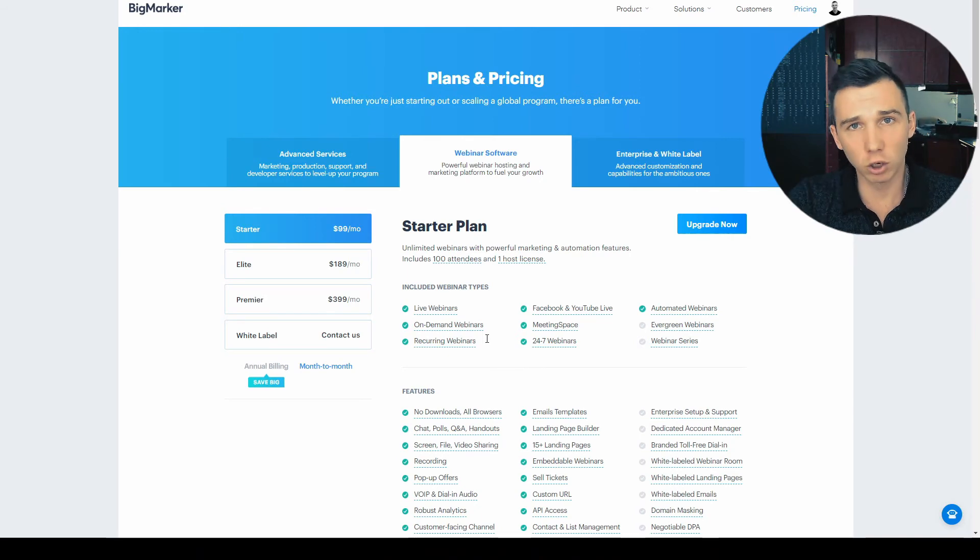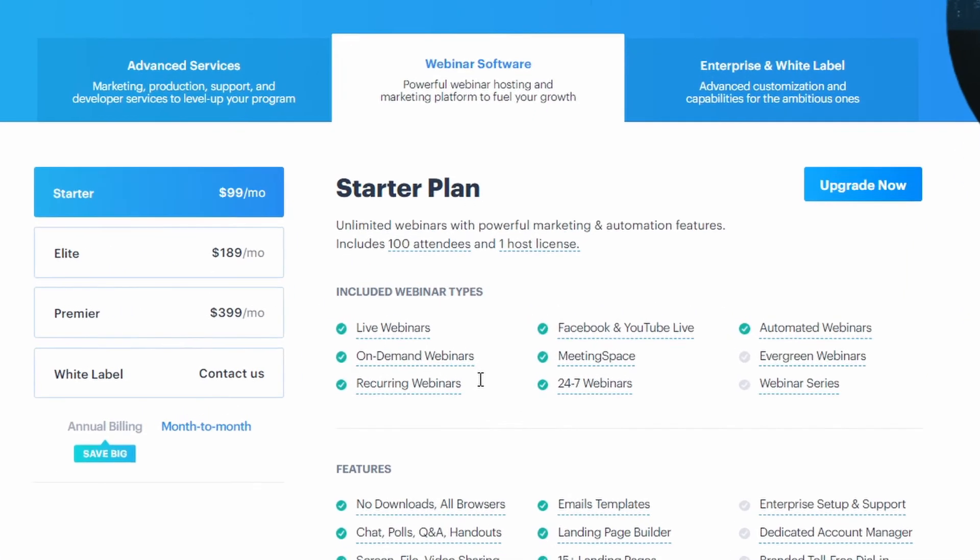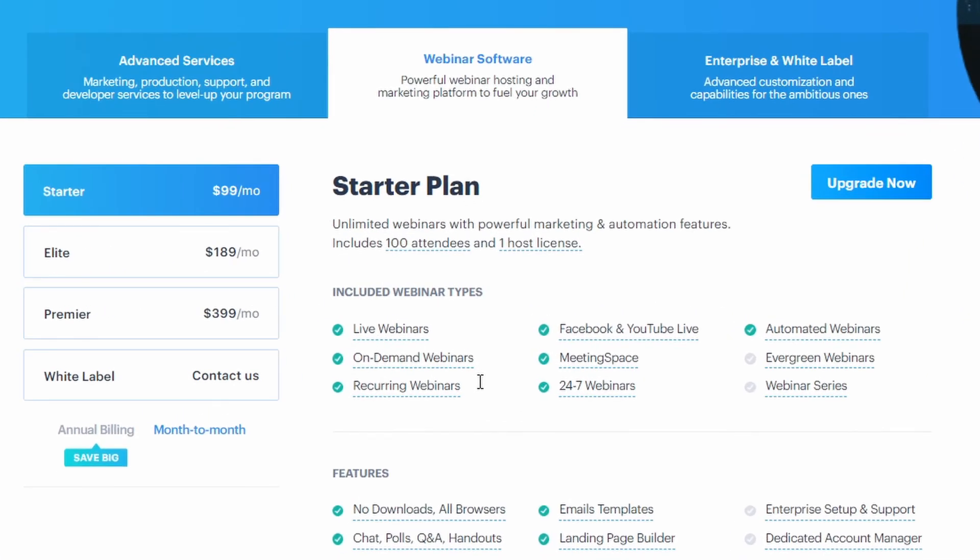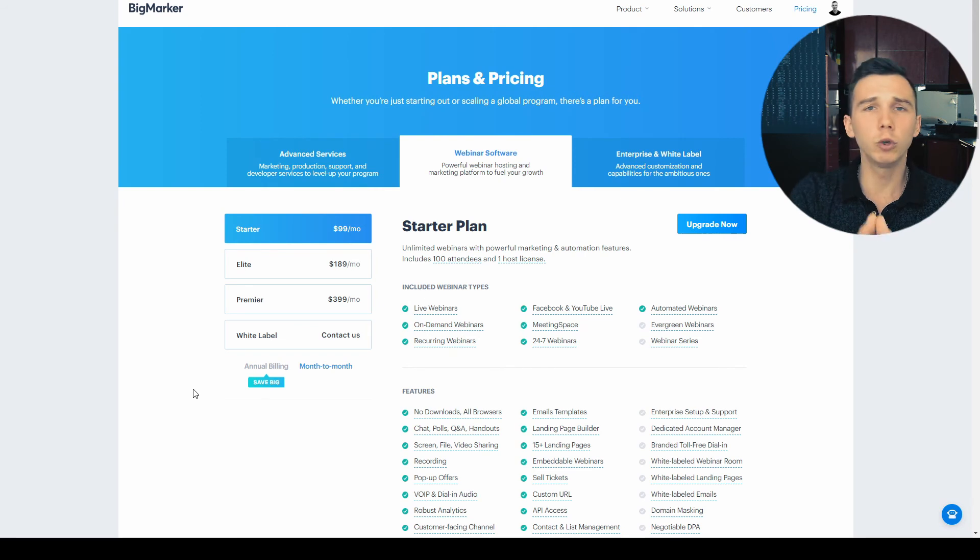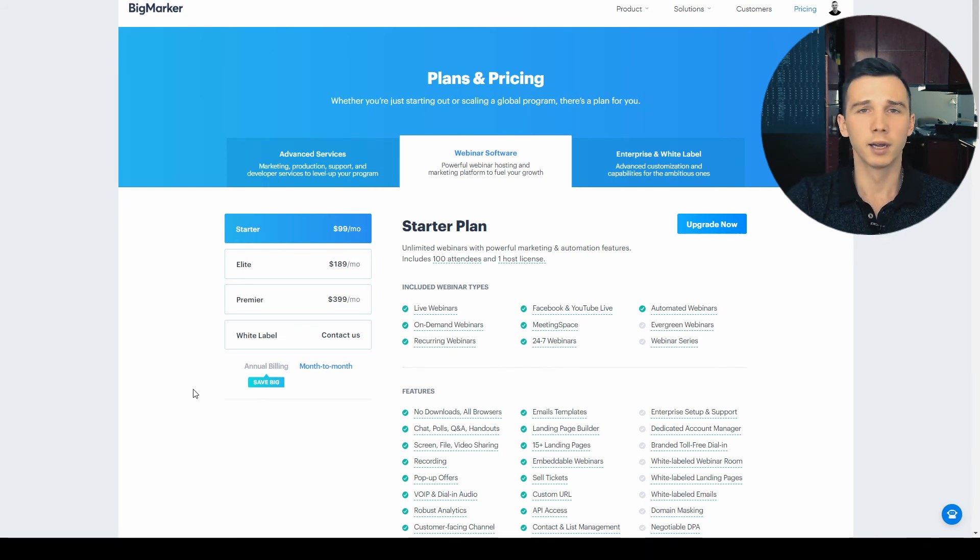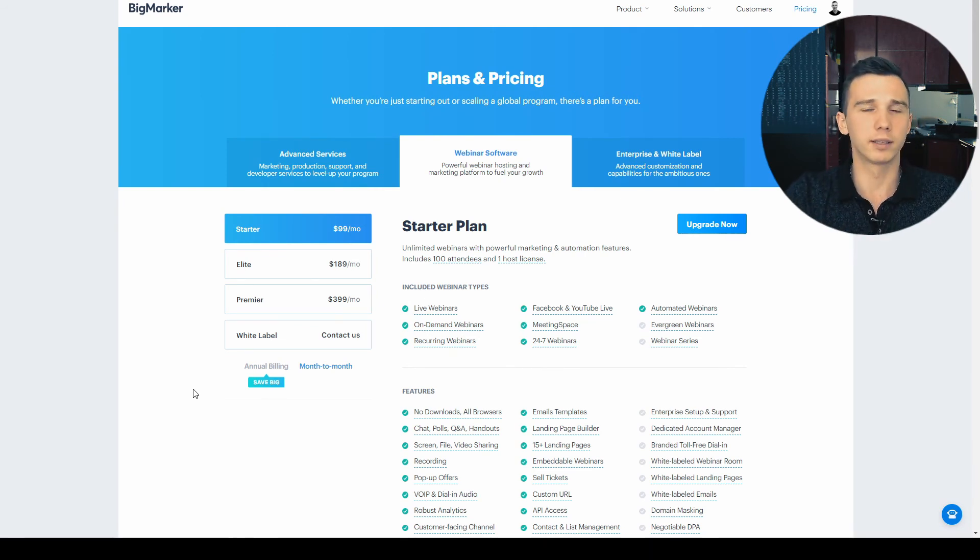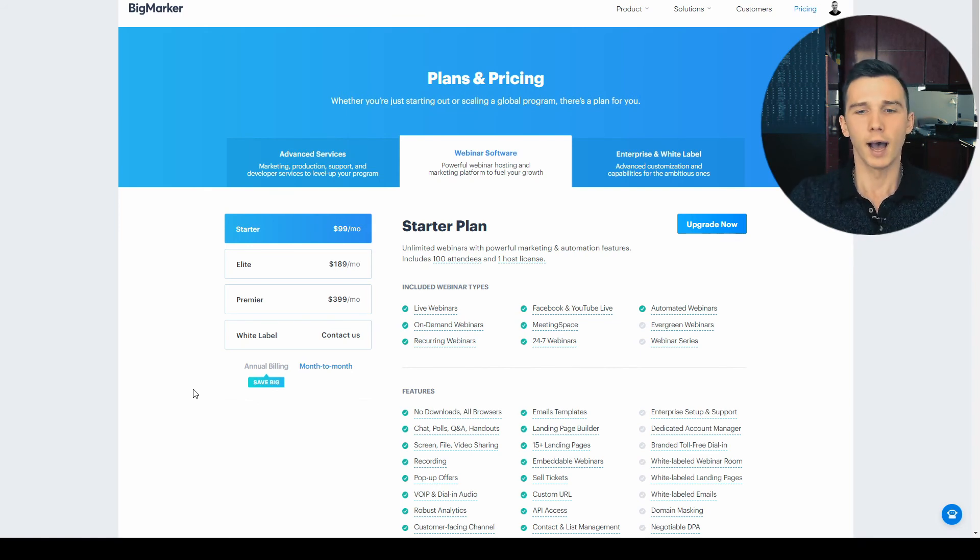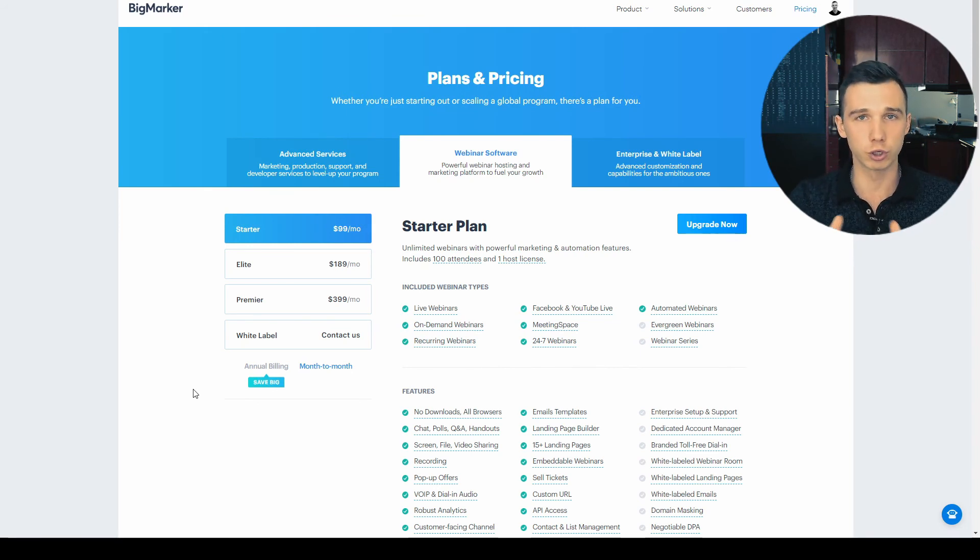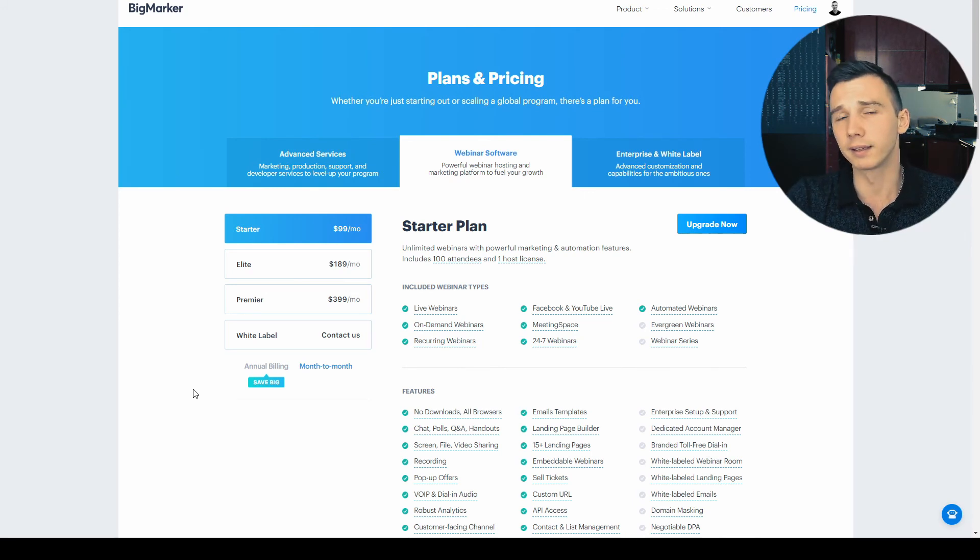The cheapest starter package comes at $99 per month which gets you up to 100 attendees and just one presenter. Keep in mind that with the starter package you would be getting the live webinars and automated webinars with the entire automated webinar timeline builder that we showed earlier and all those features that you saw here today. Considering that, it's not that bad of a deal actually.